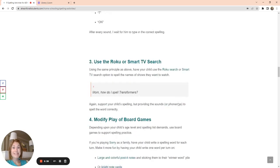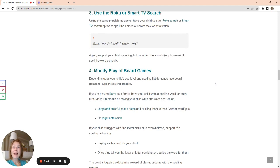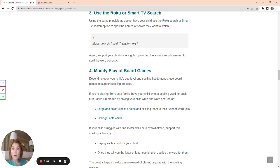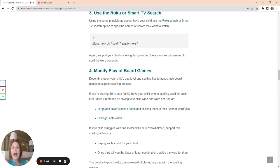I do the same thing with the Roku or the Smart TV Search. I'm really, really intentional with how I use technology to help my resistant child learn these skills about reading and spelling. He says, mommy, how do I spell transformers? I'm going to do the exact same thing. I'm going to have him use that remote control. And as annoying as it is to use the search button on a television, it's a way that I could get him to be motivated enough to start recognizing these patterns and how we spell things and get him motivated to do it.